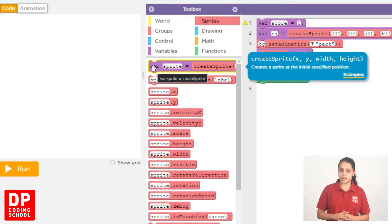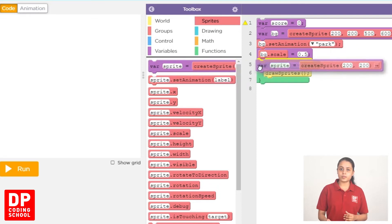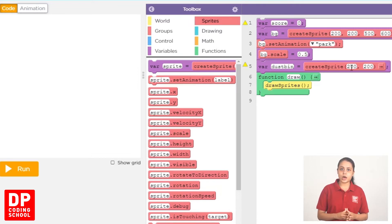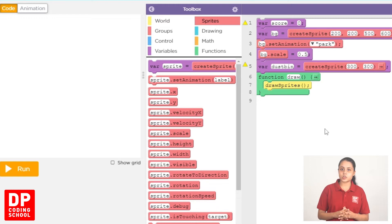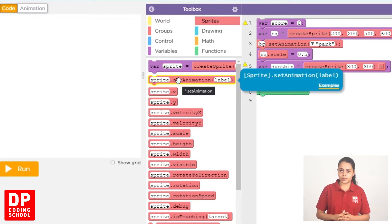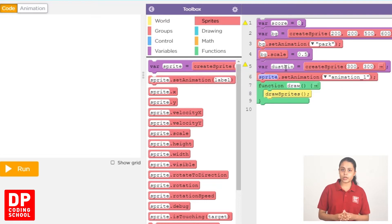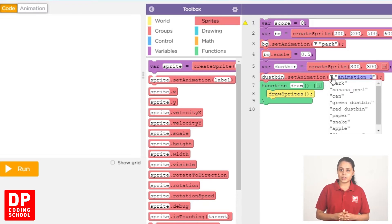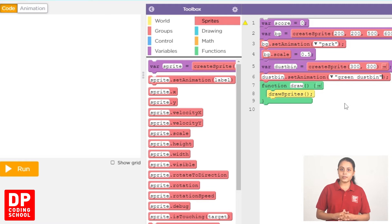We click the sprites and drag the VAR Sprite Equal Create Sprite block, then drag the sprite, drag the dustbin, drag the sprite, drag the animation.